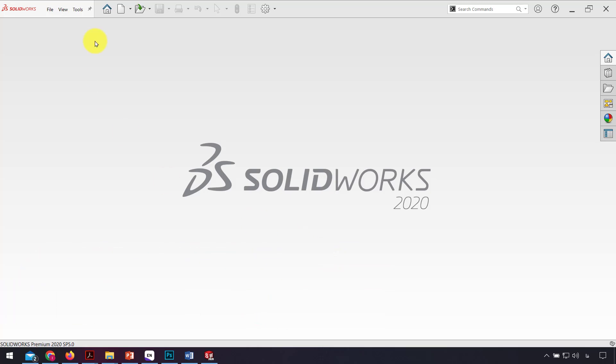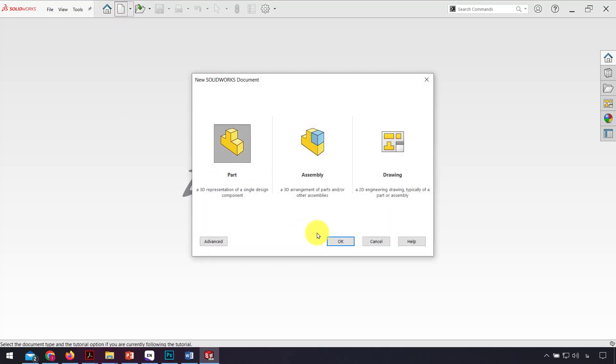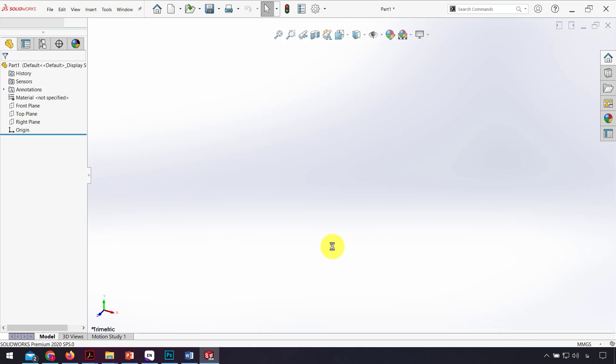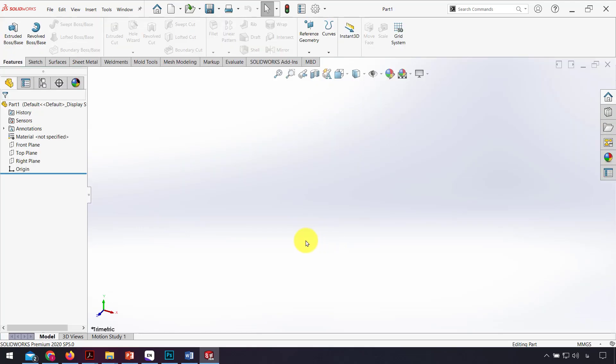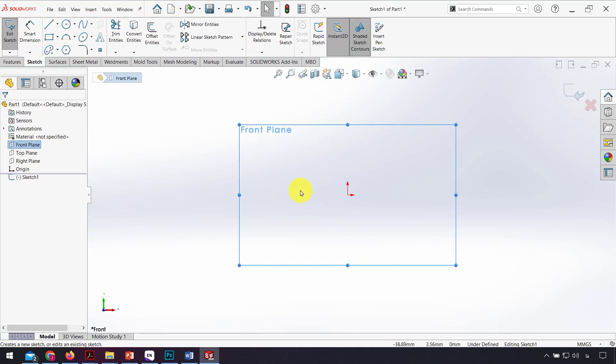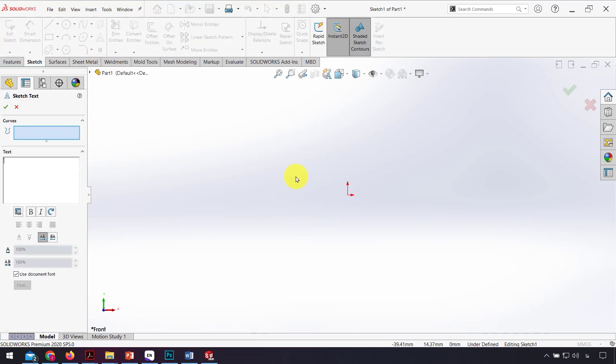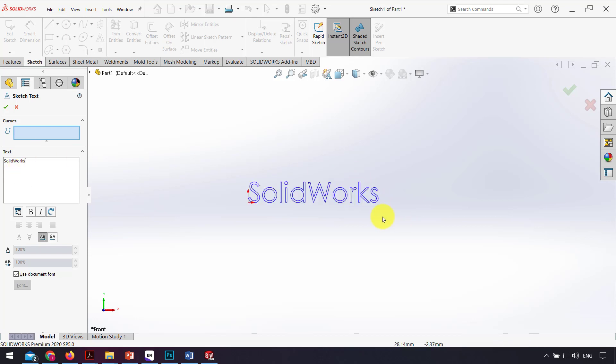For that, I go to the part, for example go to the front plane sketch, and click on text. Here I can write my text, for example SolidWorks. As you can see here, I have a SolidWorks sketch.